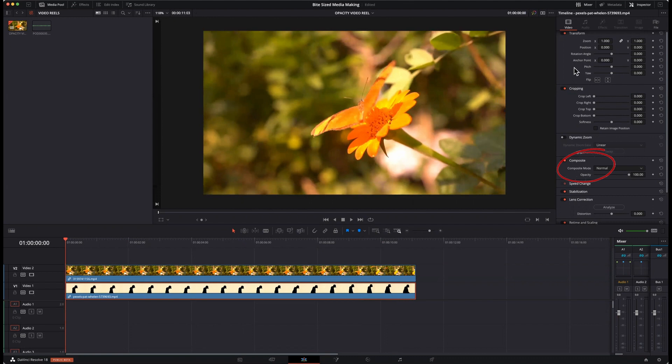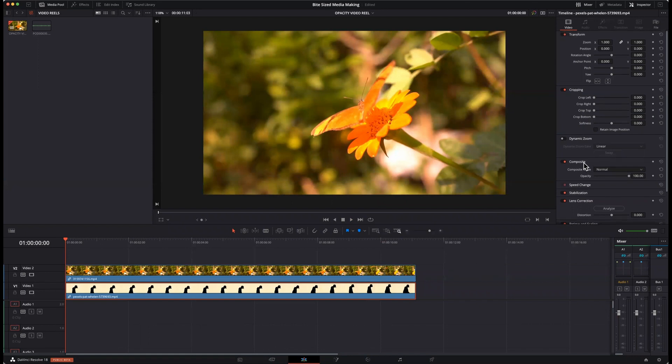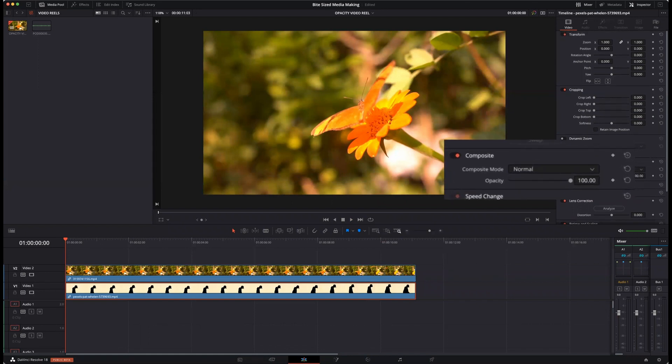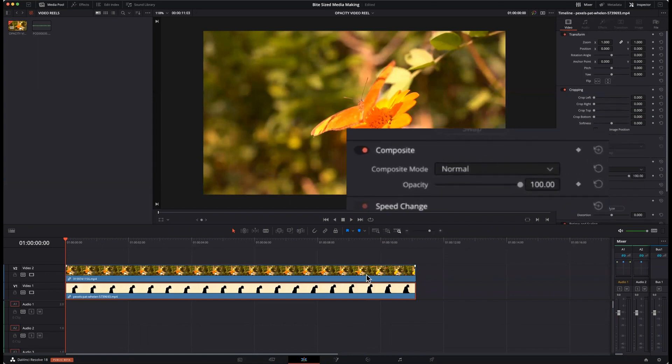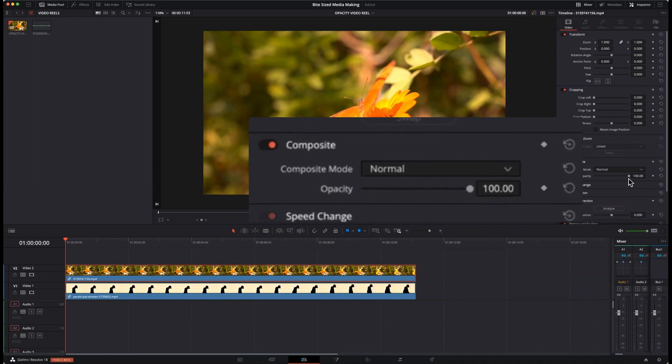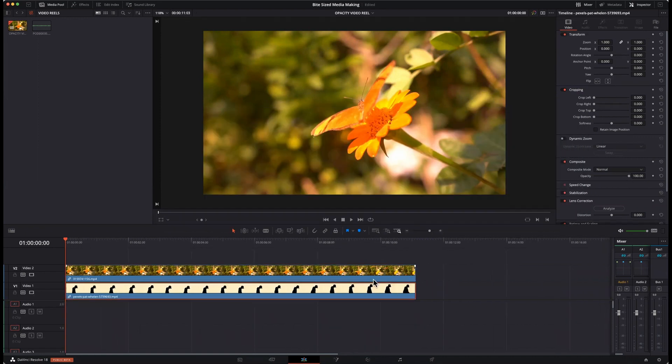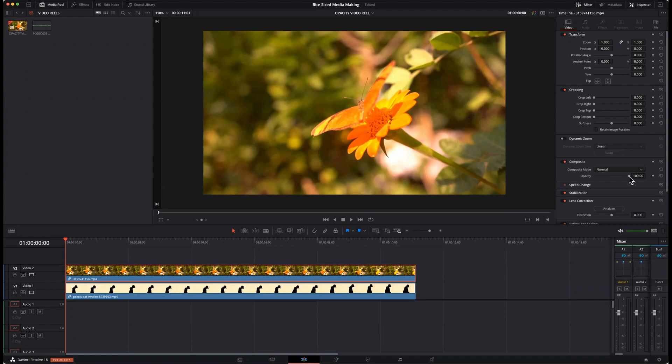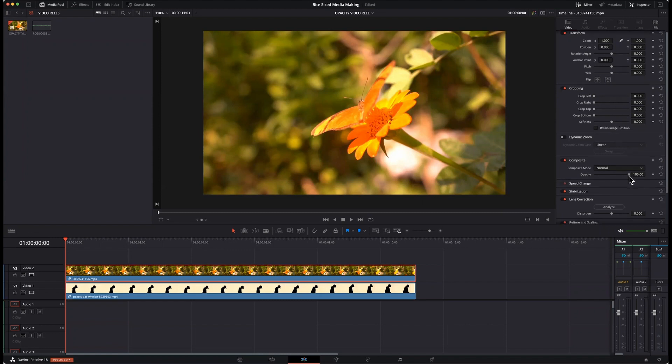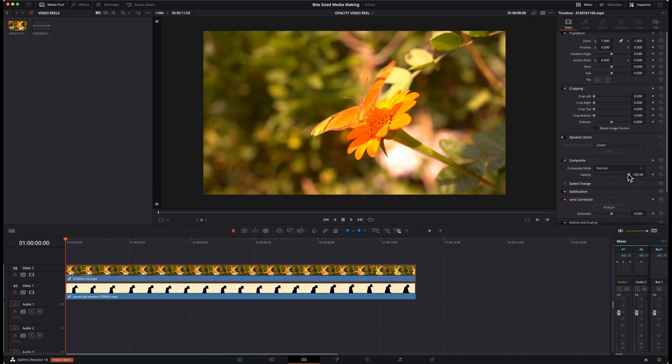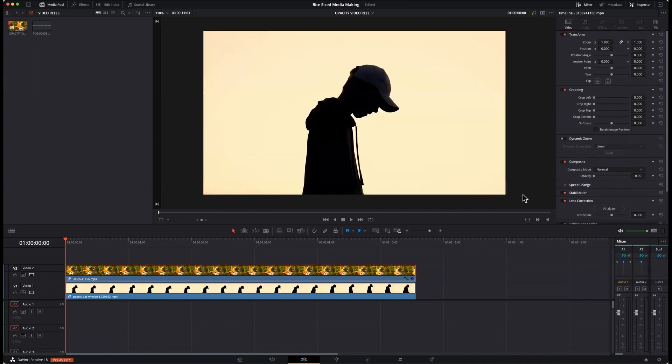And when we go over to our inspector and we go down, we'll see that our opacity is at a hundred percent. And if we click both these videos, the opacity is at a hundred for both. What we want to do is make sure that we're on the video on the top track, and then we're going to bring that opacity down a little bit. If we bring it all the way down to zero, now all you see is the video underneath.